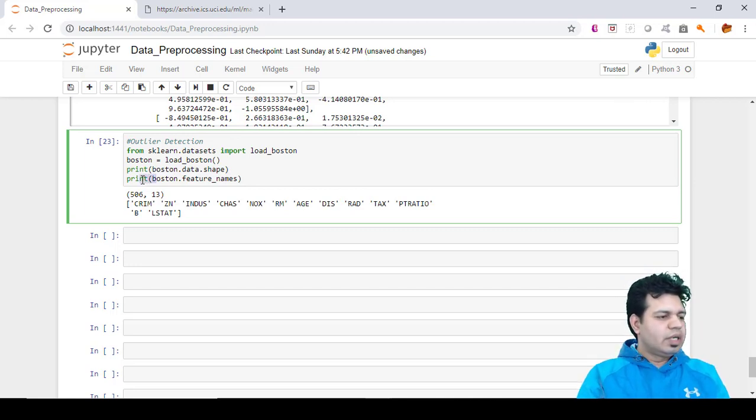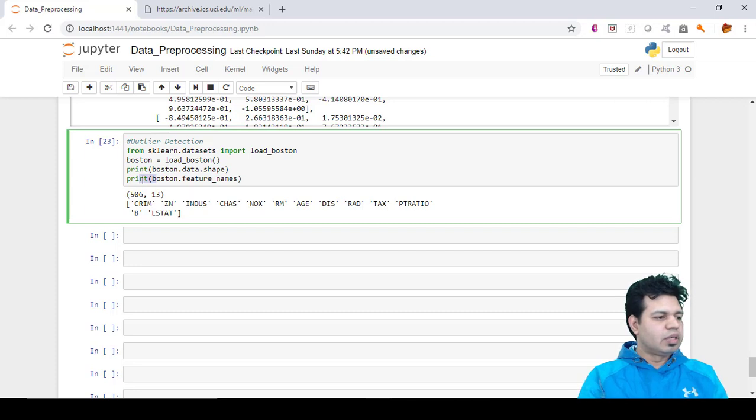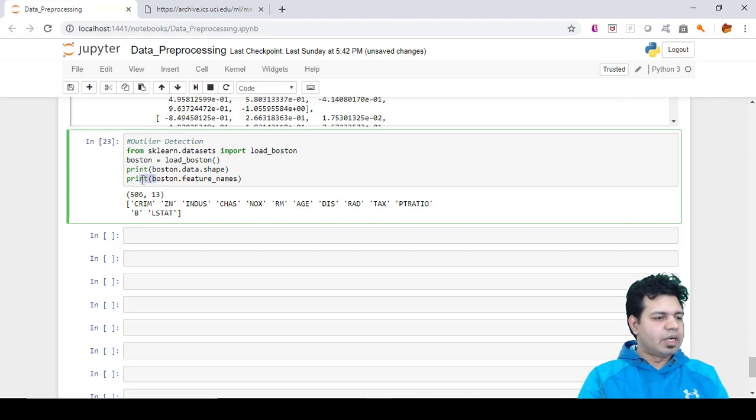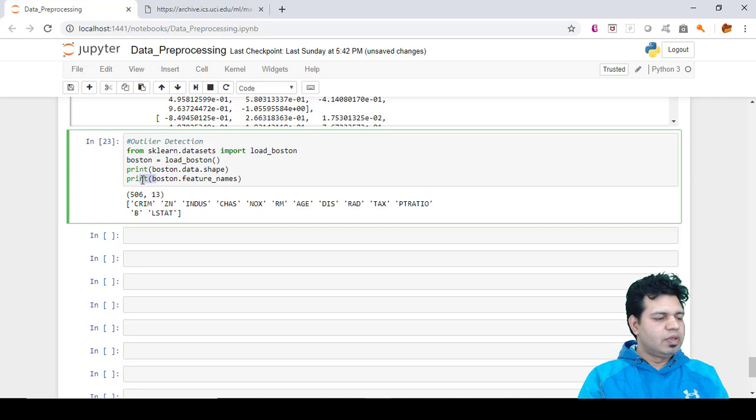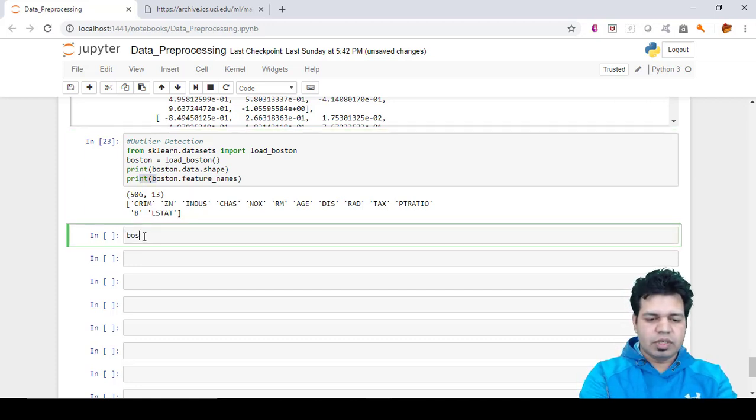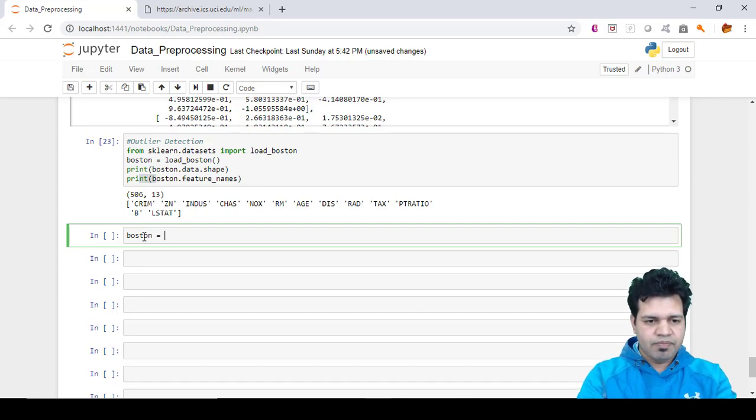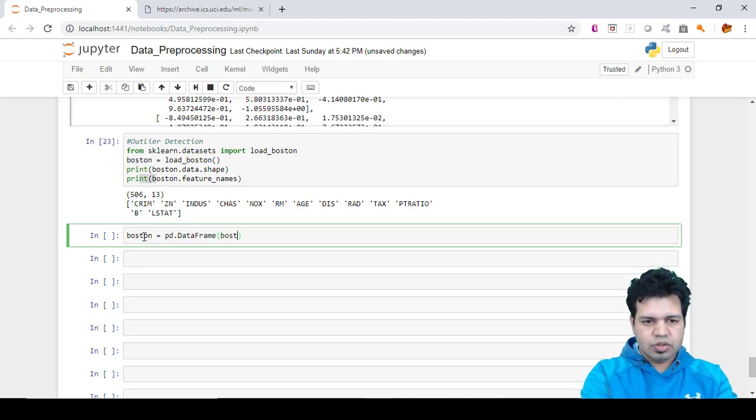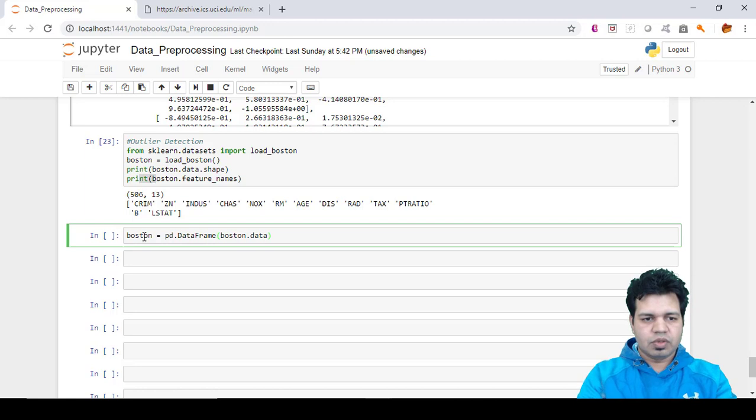In order to convert this into a pandas dataframe, we need to use the DataFrame method of pandas and pass boston.data. So we'll type boston, which is the name of our dataframe, and here we'll pass pd.DataFrame and then boston.data. This statement will create a dataframe out of it.